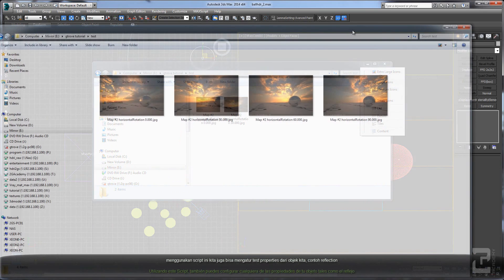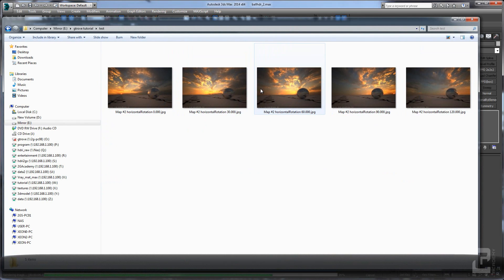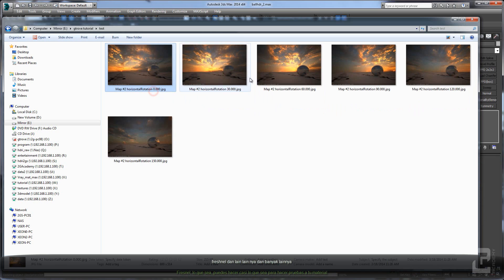Using this script you can also tweak any properties of your object, like the reflection or roughness — you can do almost anything to test your material.